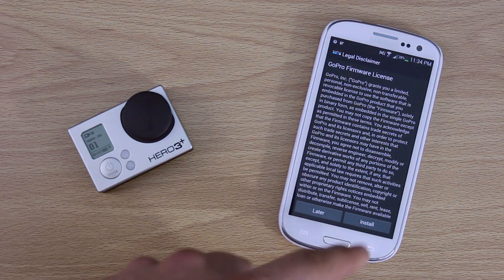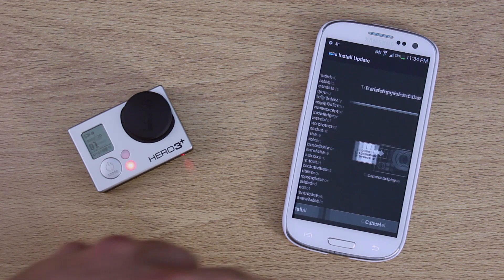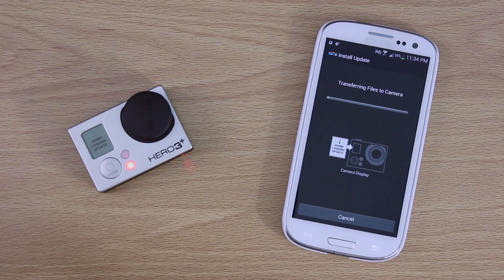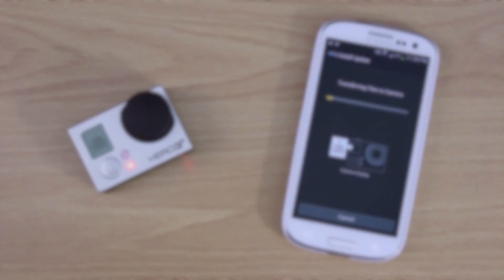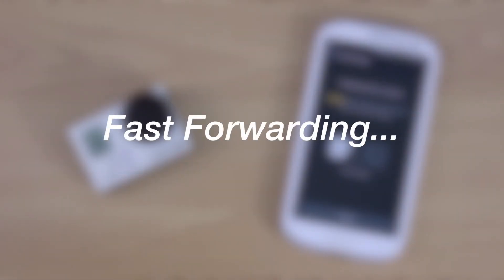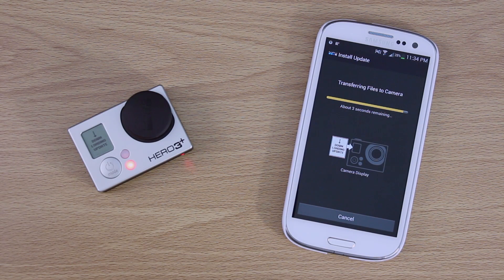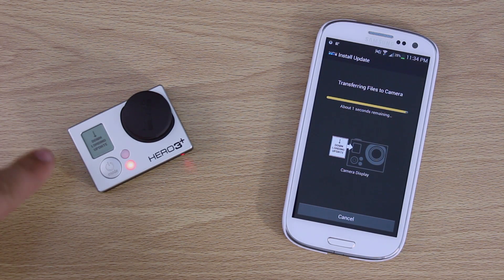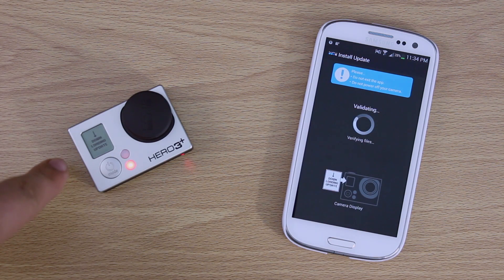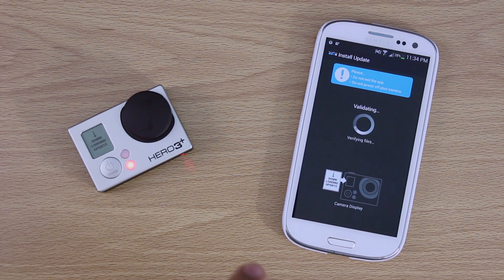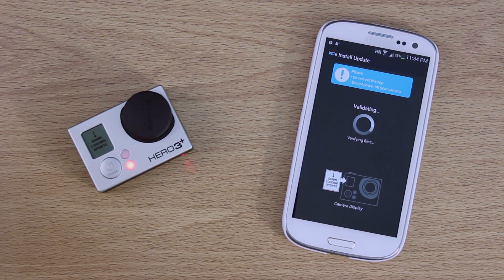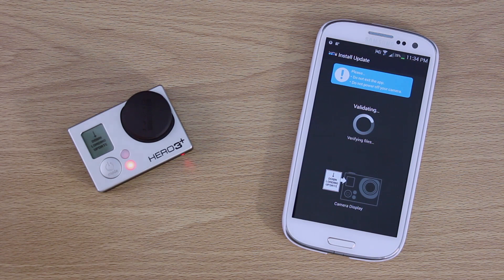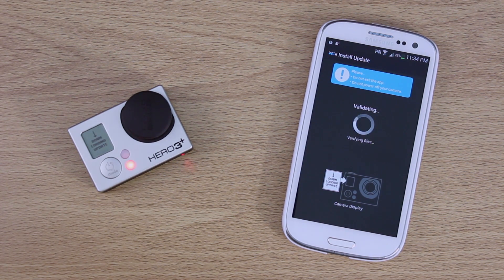And it has their firmware license, who reads that. And it's going to transfer the files to the camera. Now you can see there's about four seconds left and it says downloading update right here. And now it has switched to validating. It says please do not turn off the camera and stuff.